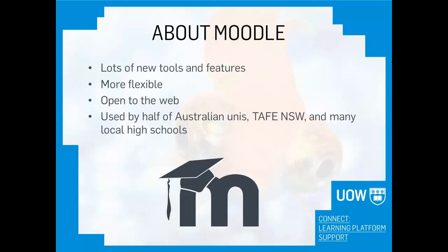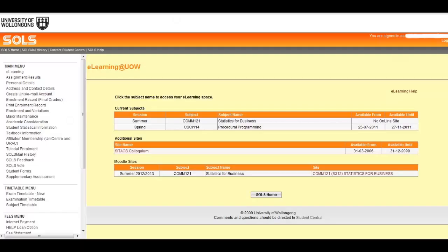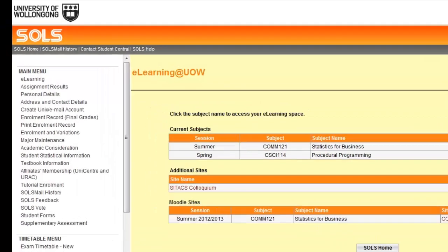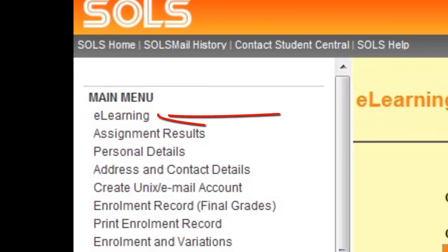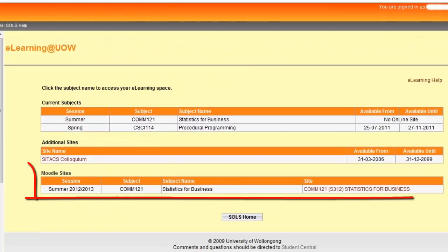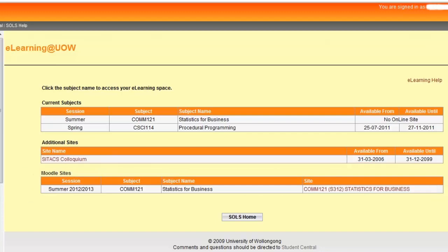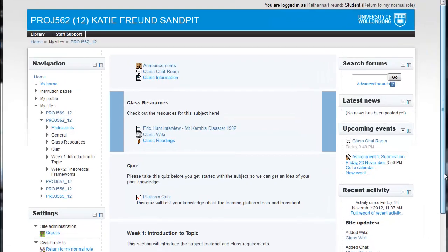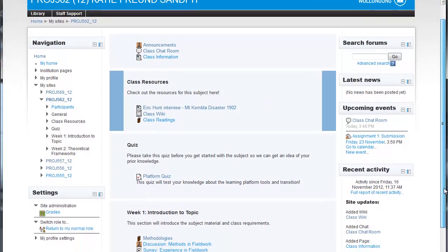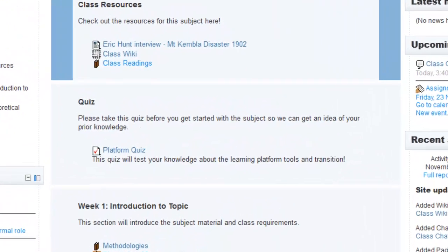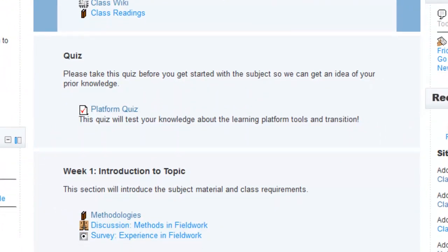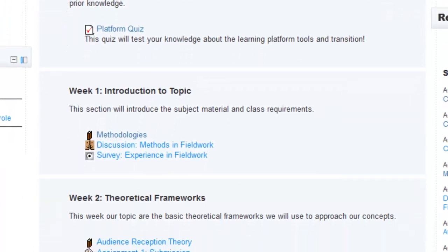So let's take a look at Moodle. You'll log into Moodle through your Soles account. Click on eLearning to get a list of all your sites. Your Moodle sites will be listed together at the bottom. Here's an example of what your Moodle site might look like — it has three columns with the subject material in the center, usually organized by week or topic.